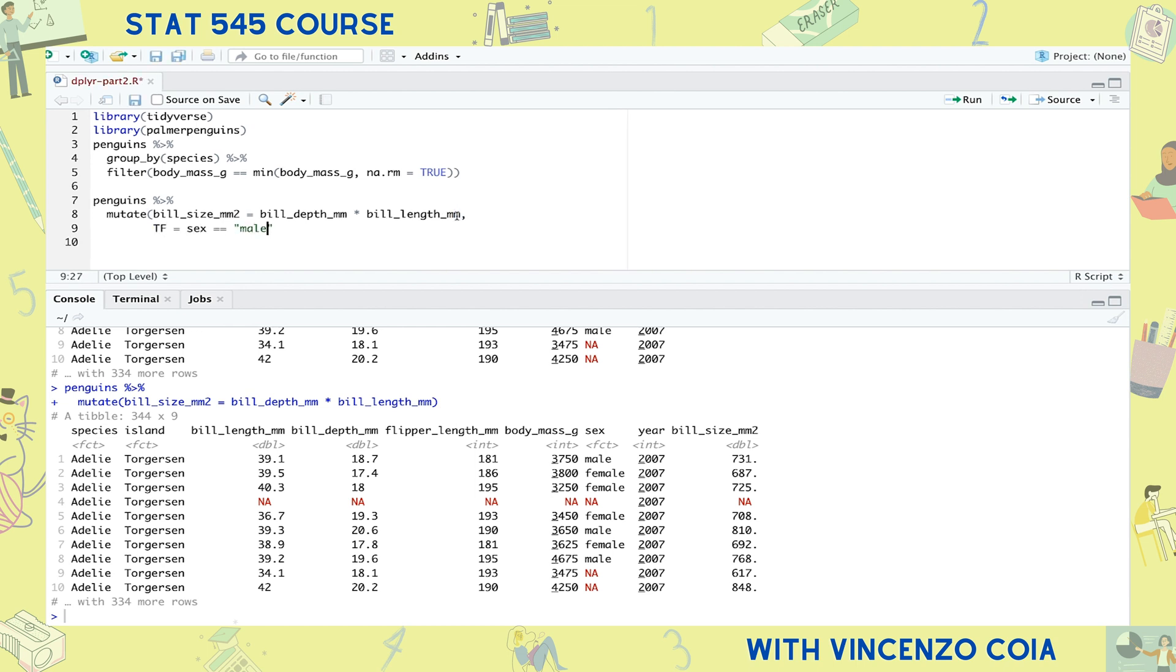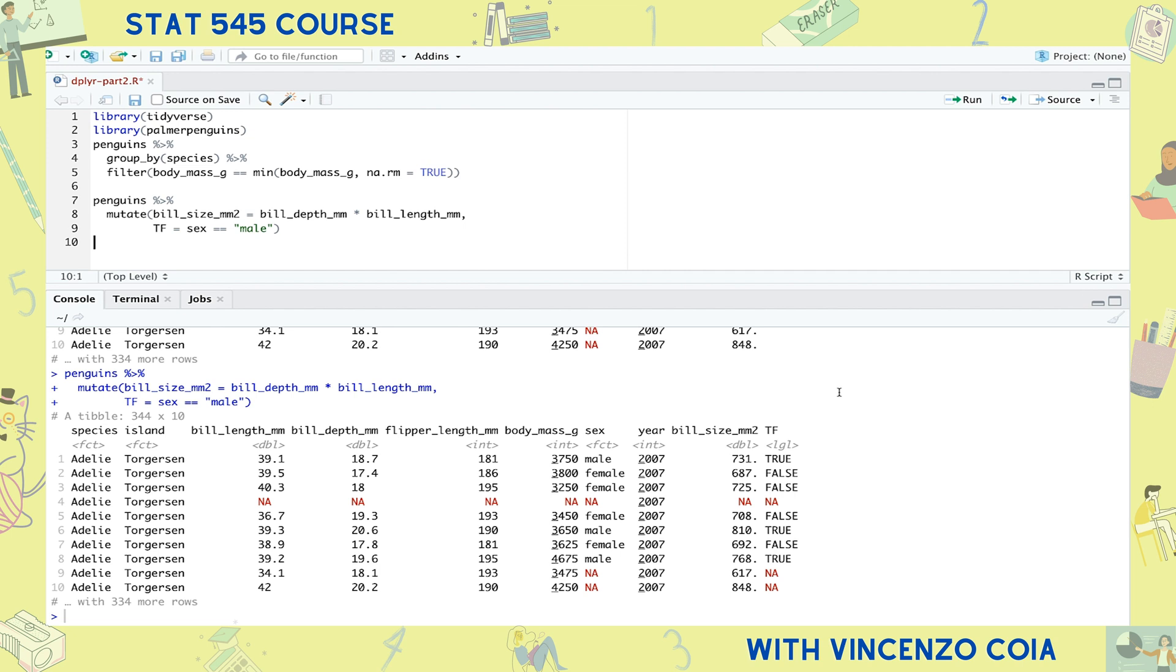Here, let me show you. I'll calculate a new column of trues and falses depending on whether or not the penguin sex is male. Okay, how about this one? Calculate a new column of the median body mass for that row's species.